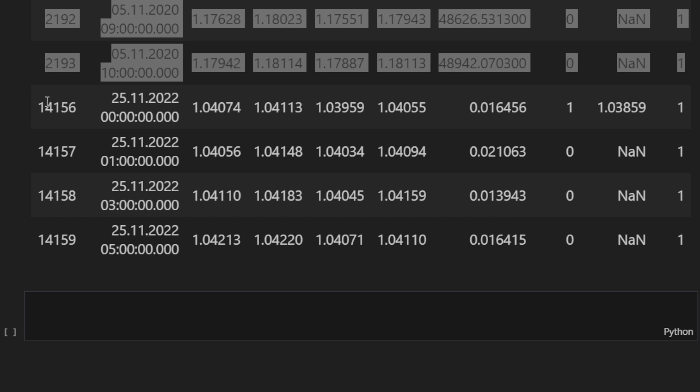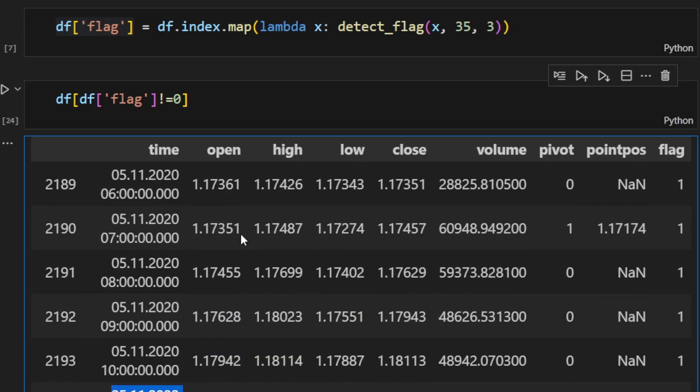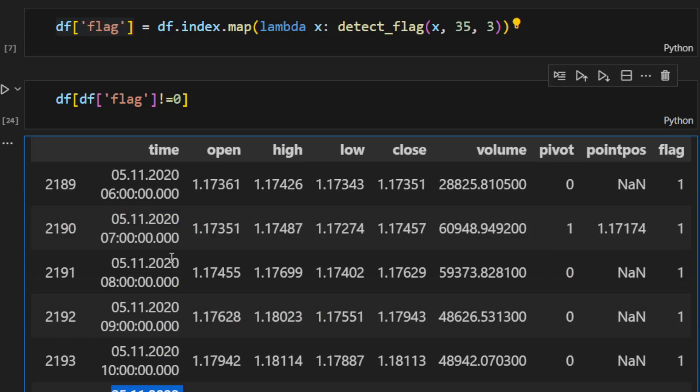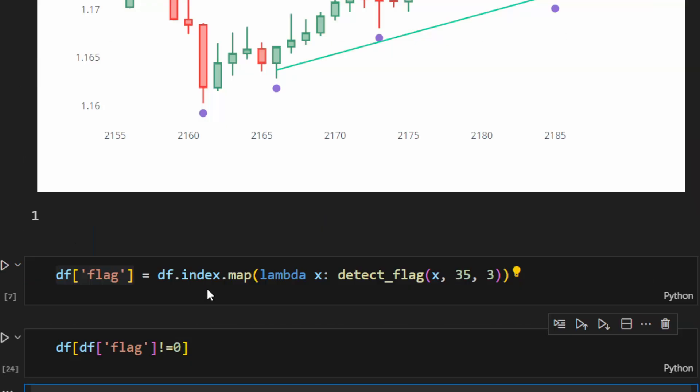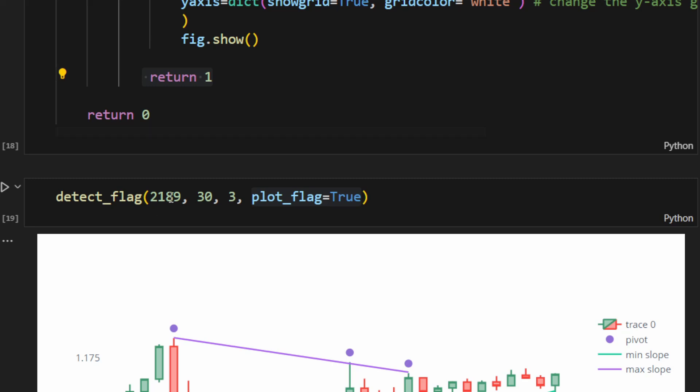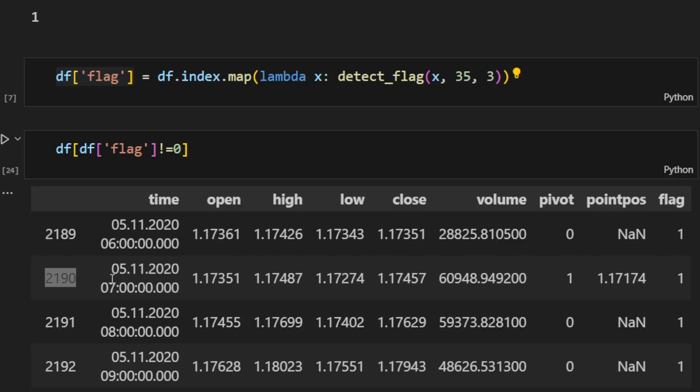So we can just run this function over our whole dataframe and we record the indexes or the number of candles—we identify the candles before which we have a triangle. We come back here, we put the index right here, and we can plot it and we see how it works.